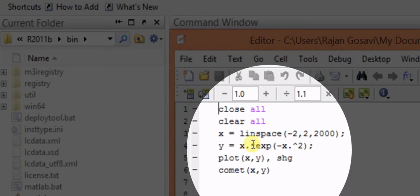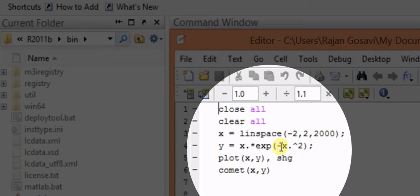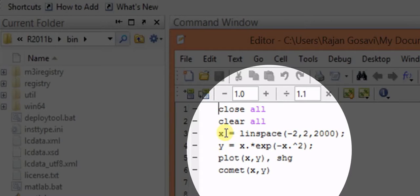So before this multiplication we are having this dot point here. The dot point means that from minus 2 to 2, when x goes through 2000 points, for each point the corresponding value of y is calculated and stored in the matrix or vector form.